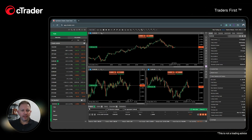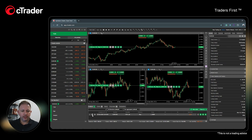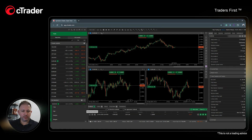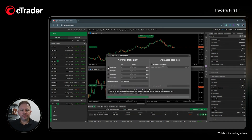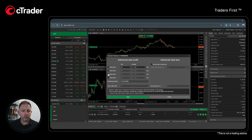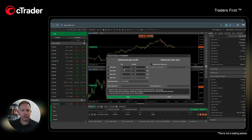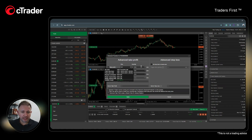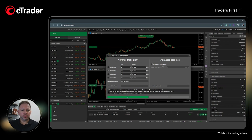Here in the terminal under positions you would see your order. On the left, on the shield sign, you go and click advanced protection. Here you can set multiple take profit — how many pips you want in each take profit and how much of the lot size you want to close.